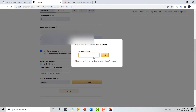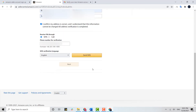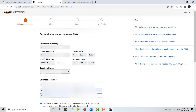You will receive a PIN code to your mobile number. Type that PIN code into the empty text box. Once you enter the code, the Next button will become clickable. Click Next and this will move you to the second step, which is the billing process, where you need to provide your account details and then click Continue.